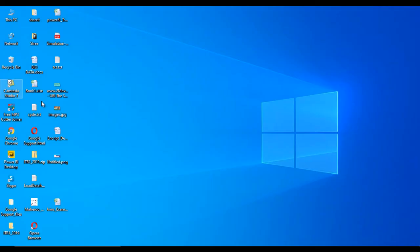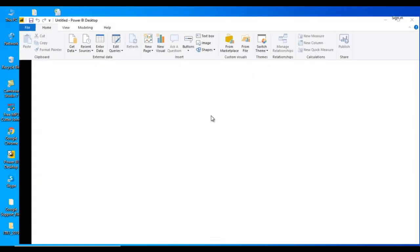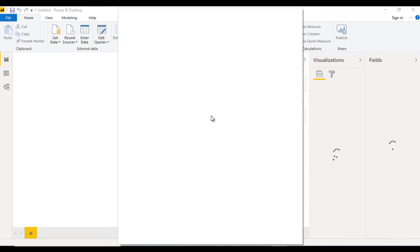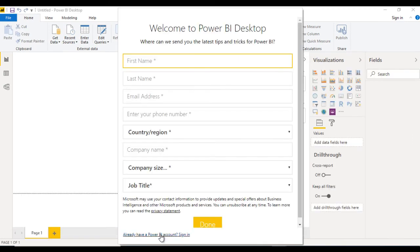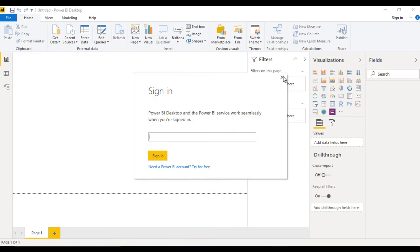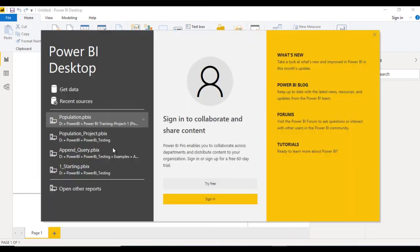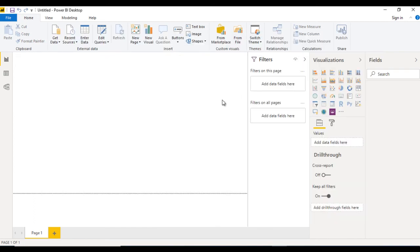Let me open the Power BI Desktop — double click on this and wait until it opens; it may take a few seconds. Don't login yet — cancel this. This is the interface of Power BI Desktop, as I showed you earlier.